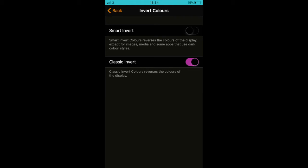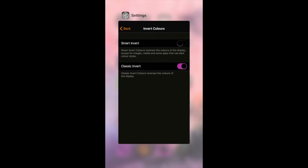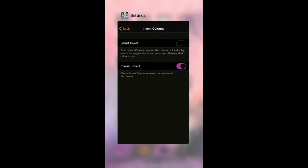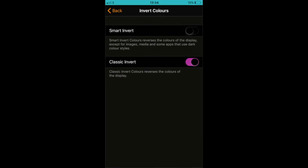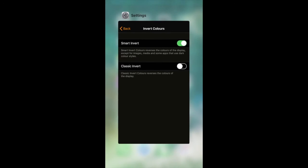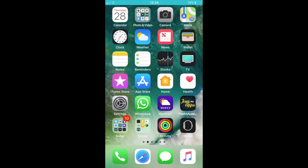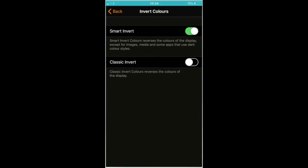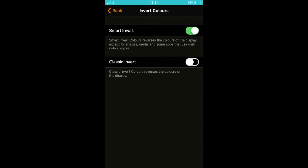Smart Invert reverses your display's colors, apart from images and media, a proper night mode, essentially, rather than the classic version, which turns your device into something seemingly colored in by a crazy person.